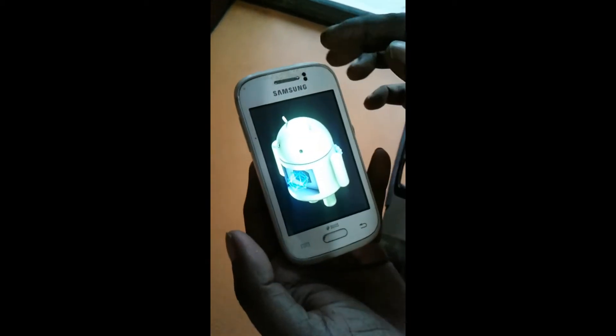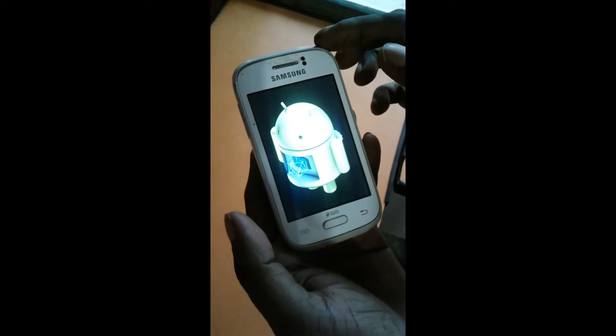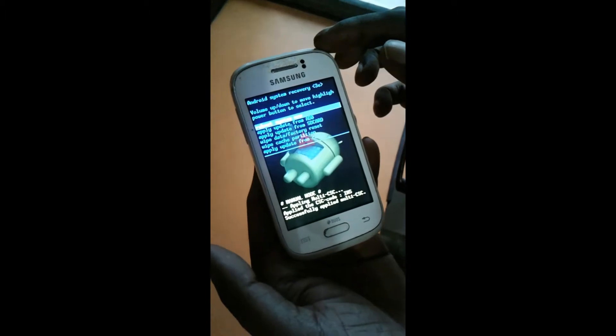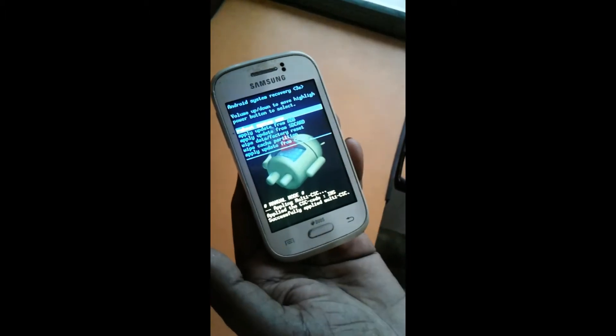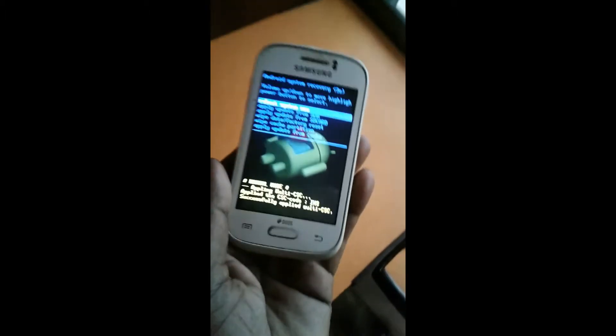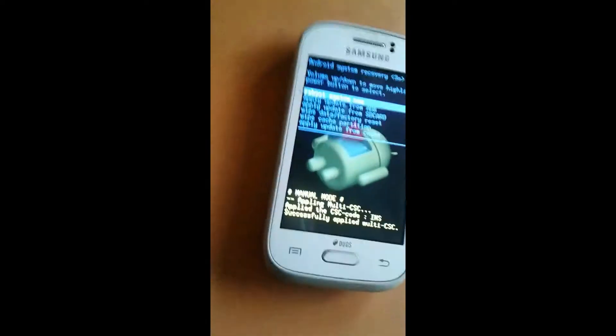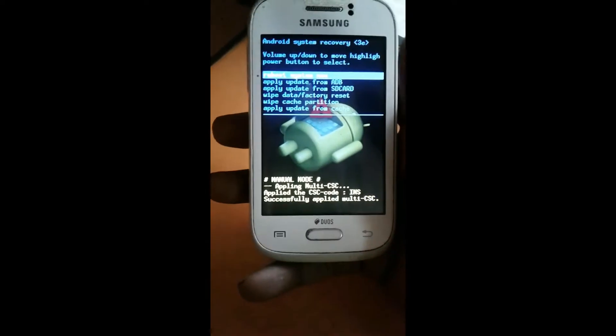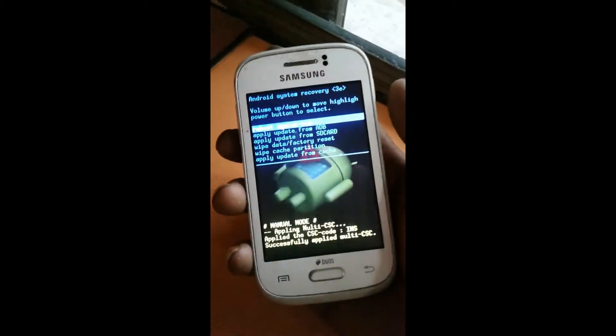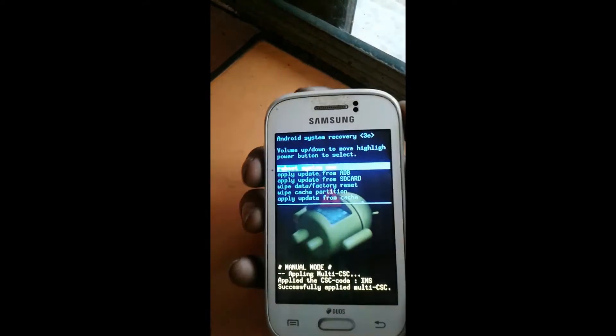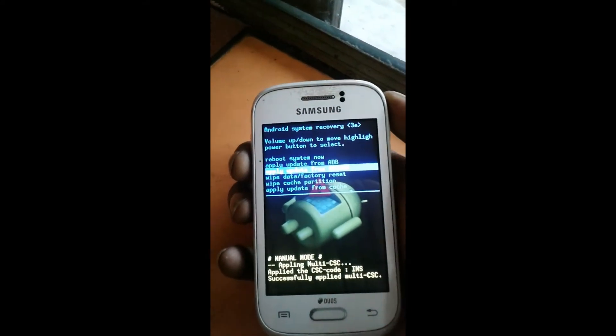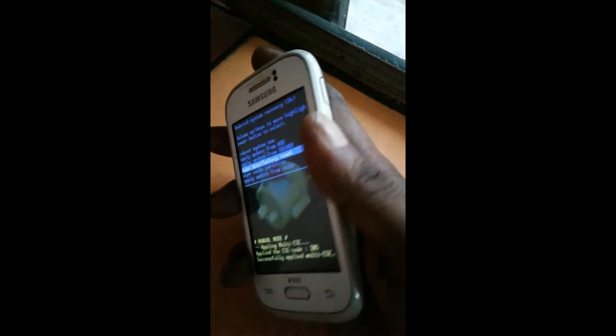Now you have got recovery mode — wait some time. There are many options available. The volume down key moves down, volume up moves up, and the power key confirms. Now press the volume down key and select 'Wipe Data / Factory Reset', then press the power key to confirm.